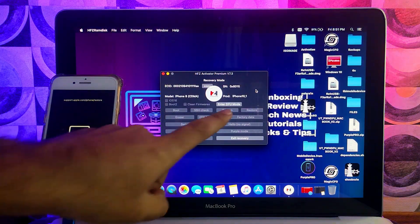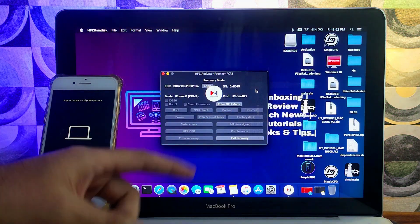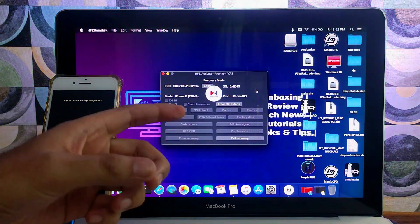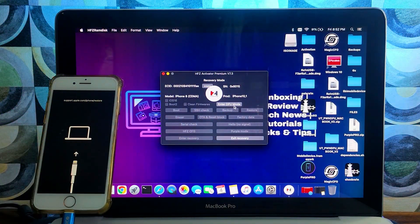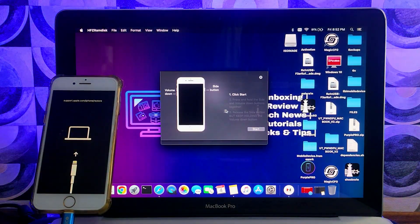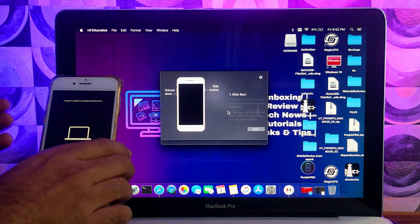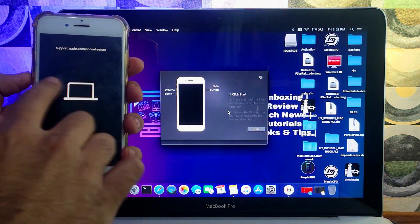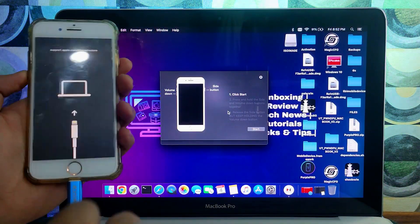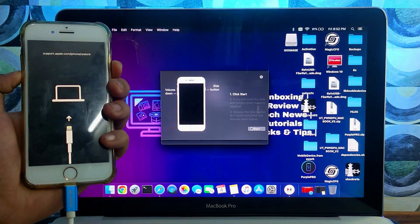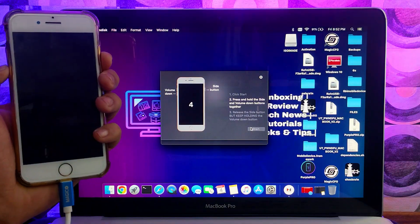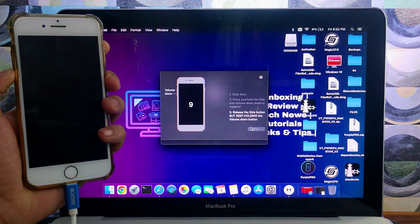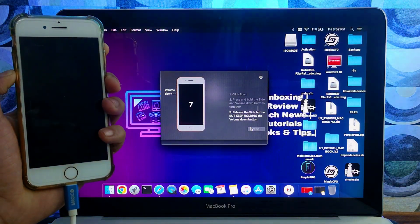Next, put your device into DFU mode. If you know how to do it, press the button and directly put it in. If you don't know, click on the DFU Helper button and follow the instructions on screen — your device will get into DFU mode.